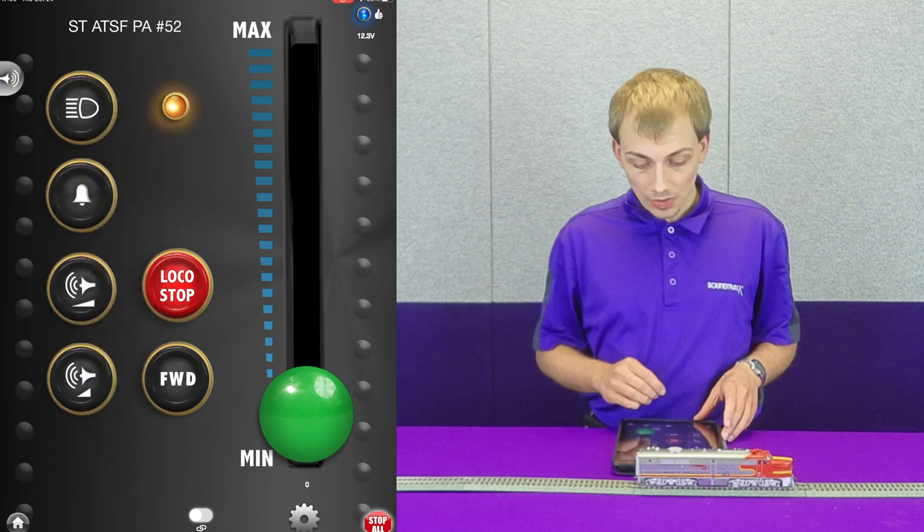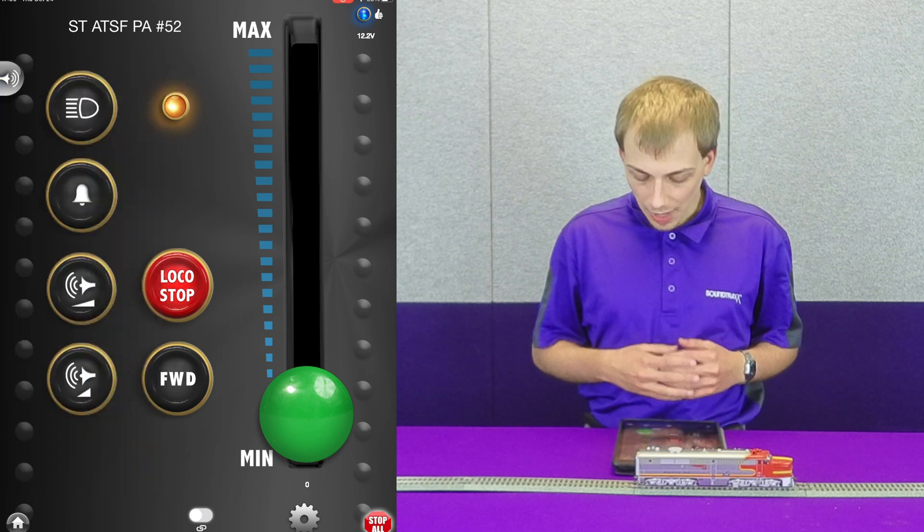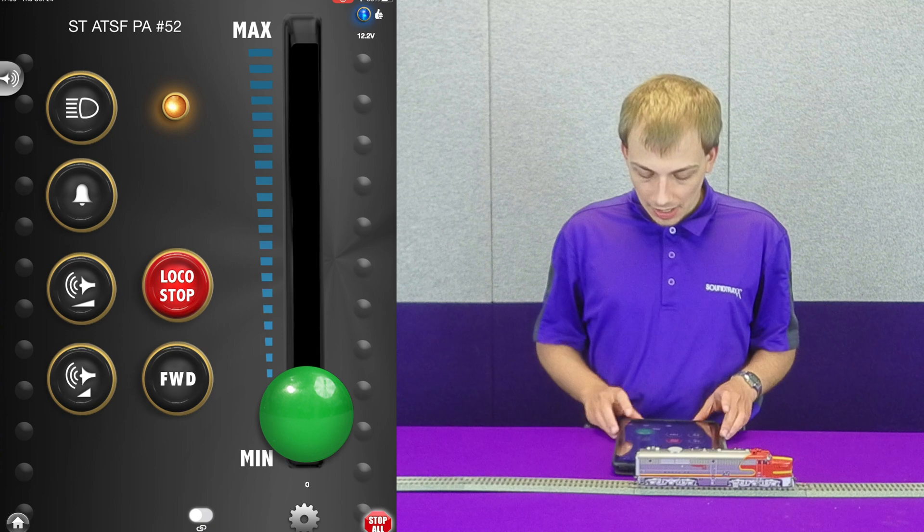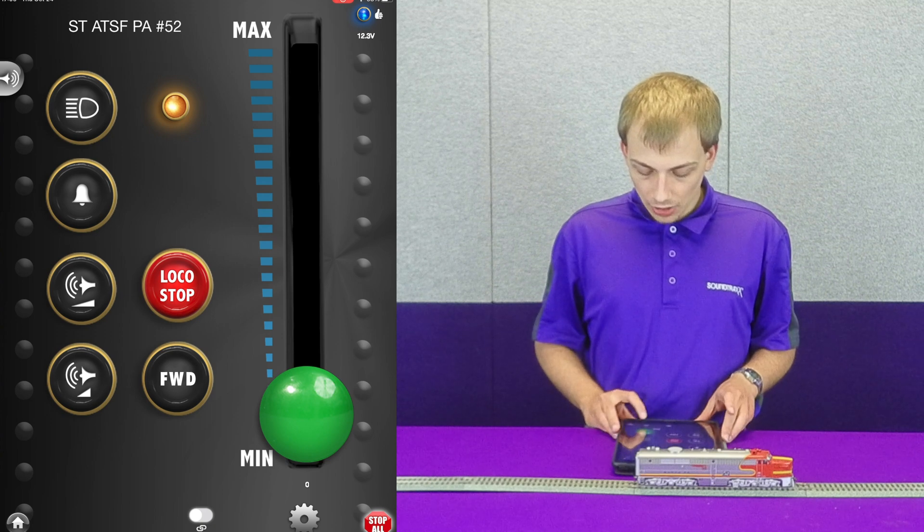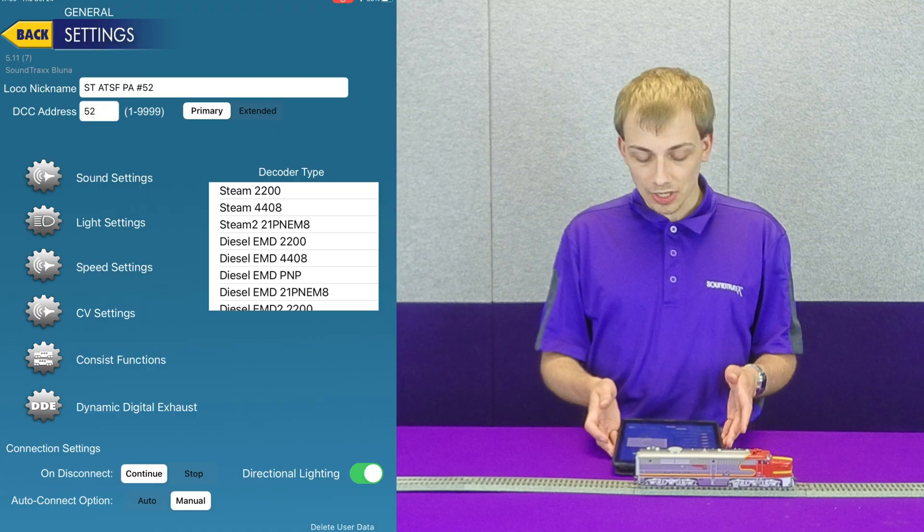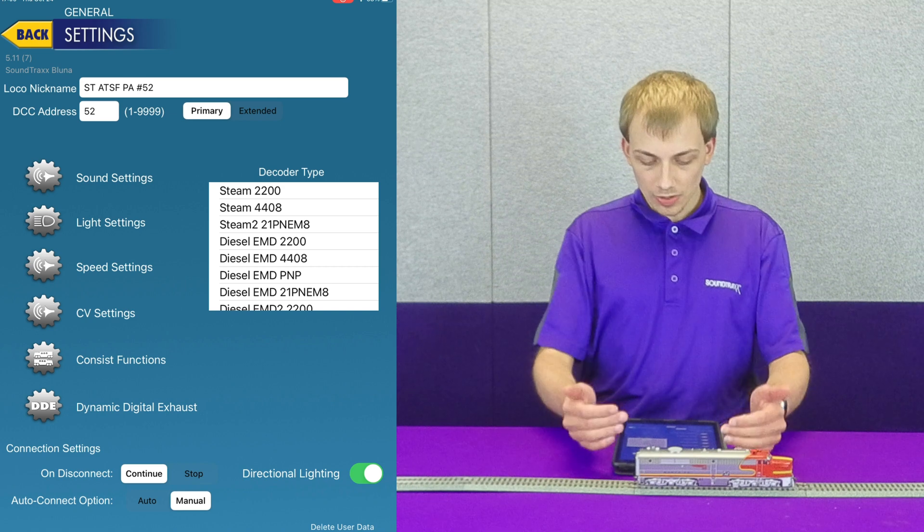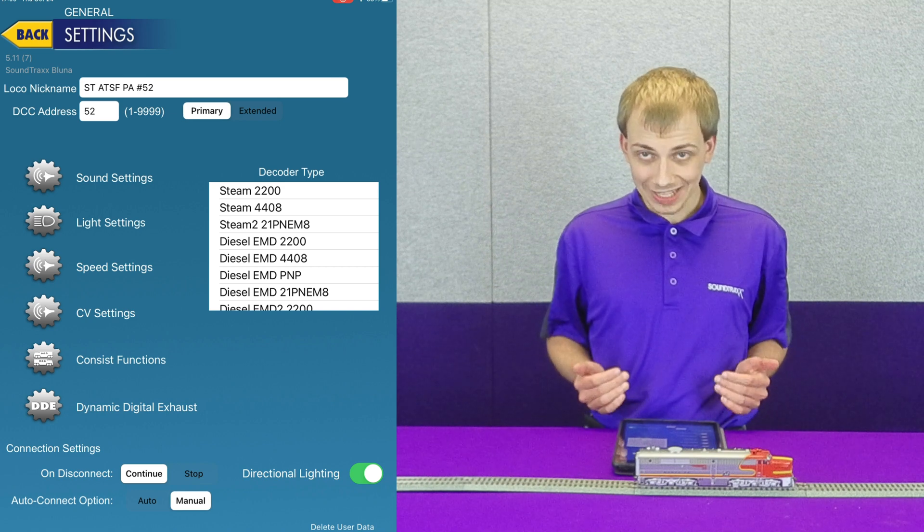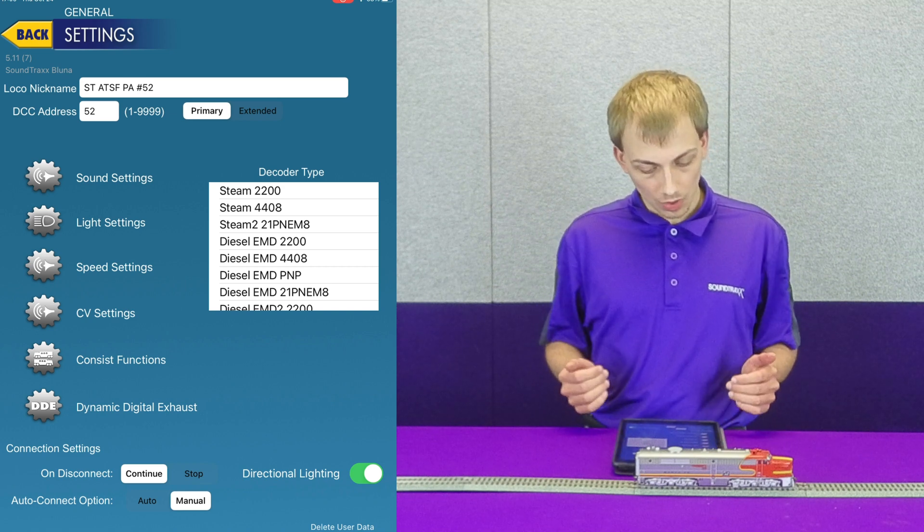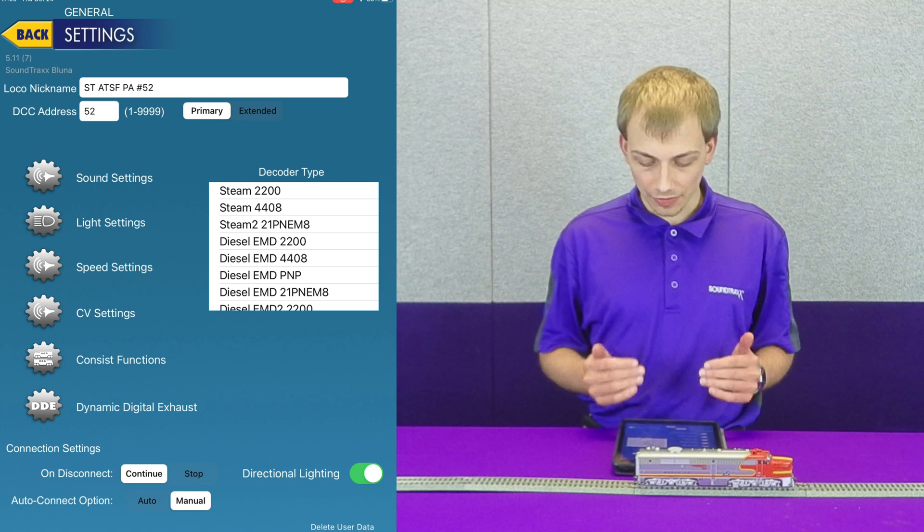If we swipe that to the left it goes away. If we go to the gear icon down here in the bottom right, you can see we have a settings screen, and within this we can set various different things.